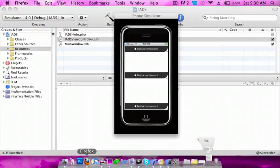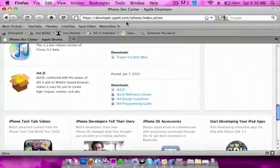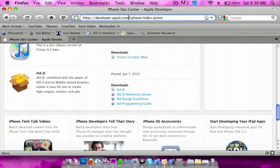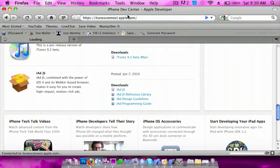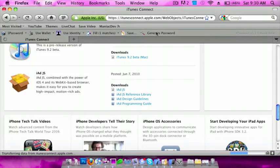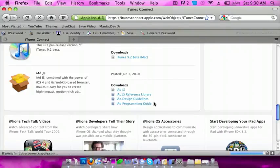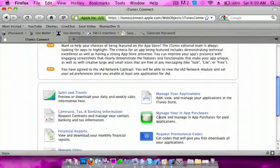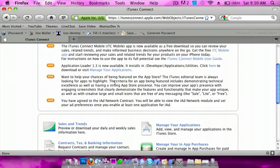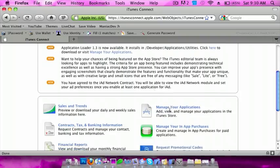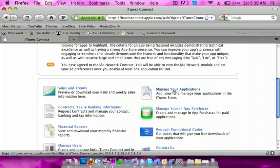If you want to submit these, go to iTunesConnect.Apple.com. You have to agree to the contract for iAds—it's up here. Once you do that,